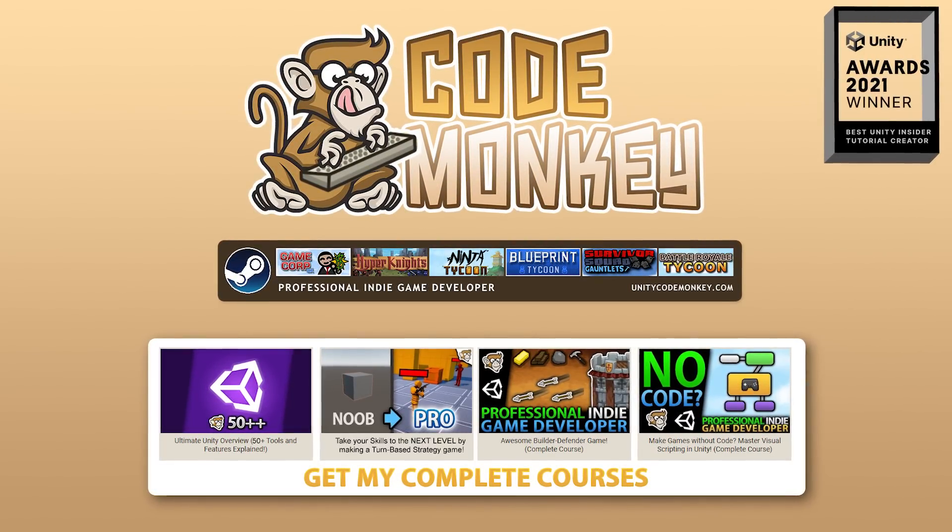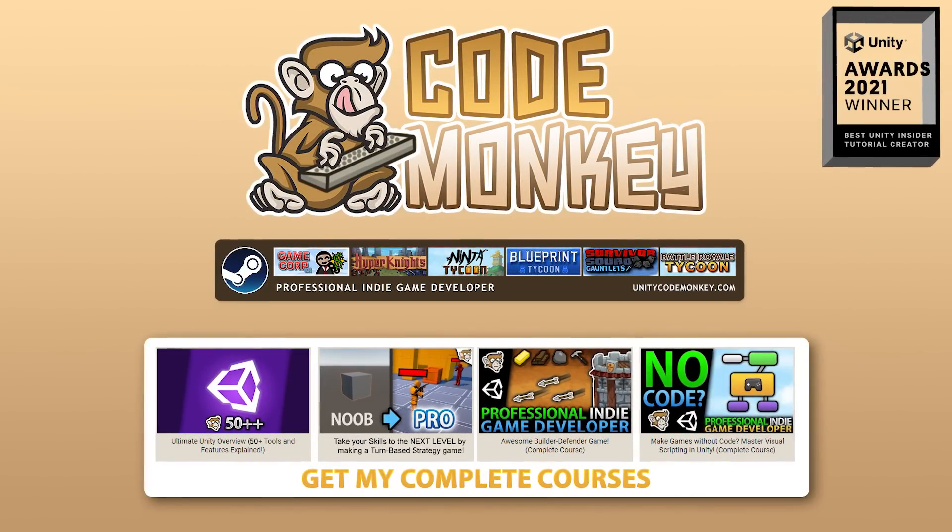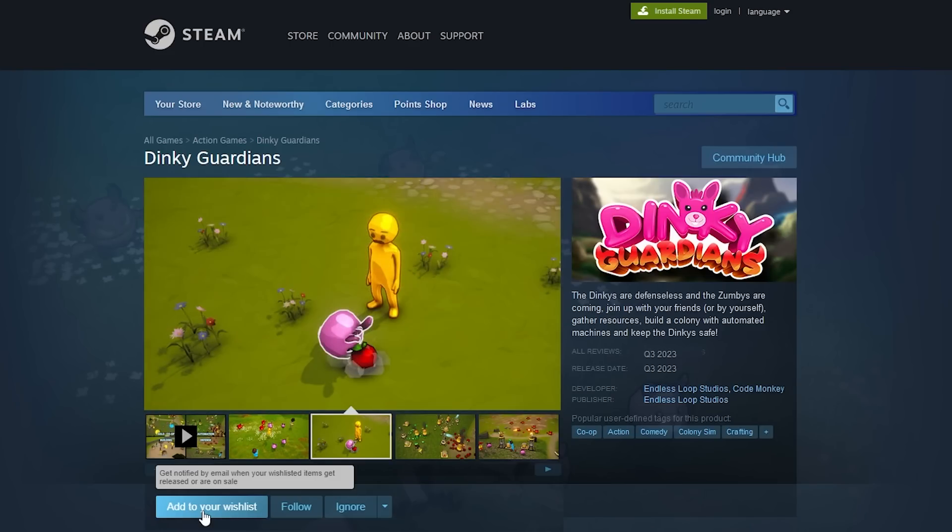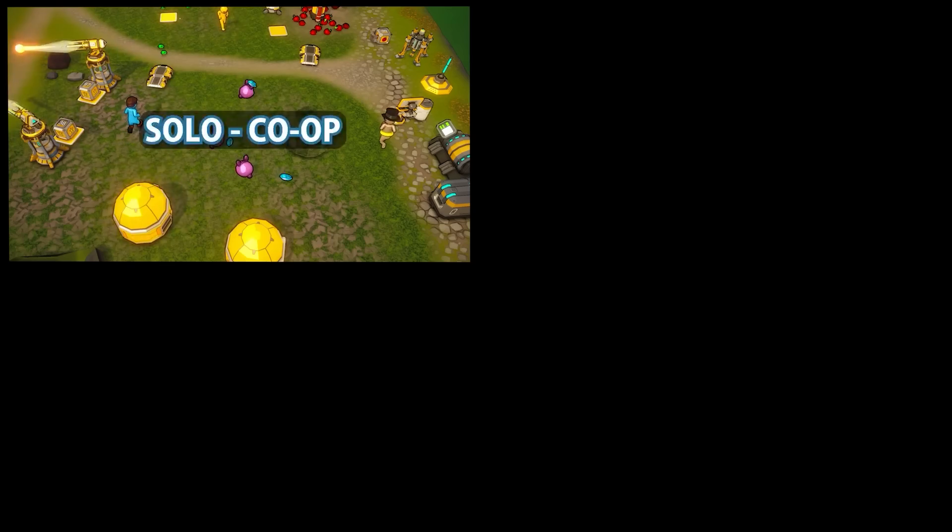Hello and welcome, I'm your Codemonkey! Recently I announced my upcoming Steam game called Dinky Guardians, go ahead and add it to your wishlist.